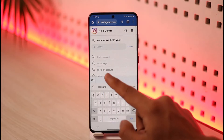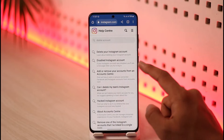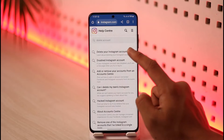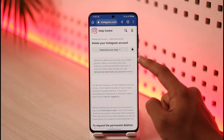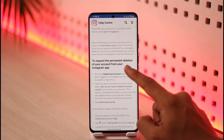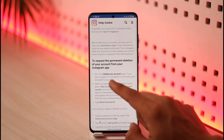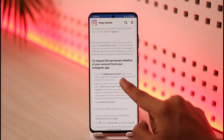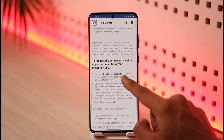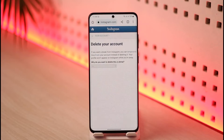Once you search for 'delete account', you'll see a search result called 'Delete your Instagram account'. Tap on that result. It says to request the permanent deletion of your account, tap on the 'Delete your account' page link. You'll find a blue button that says 'Delete your account' — tap on it.